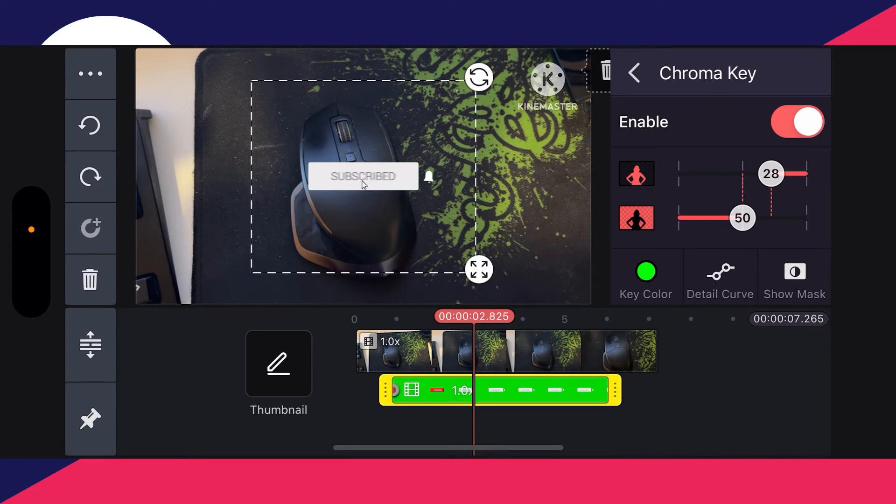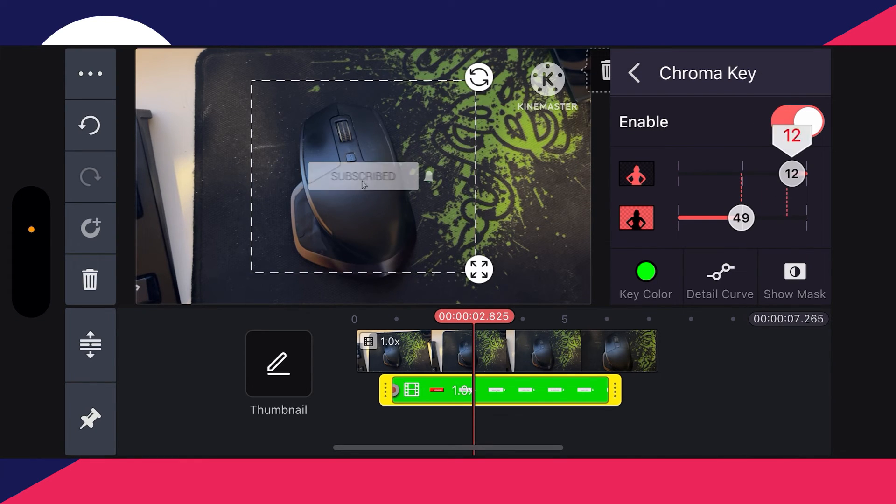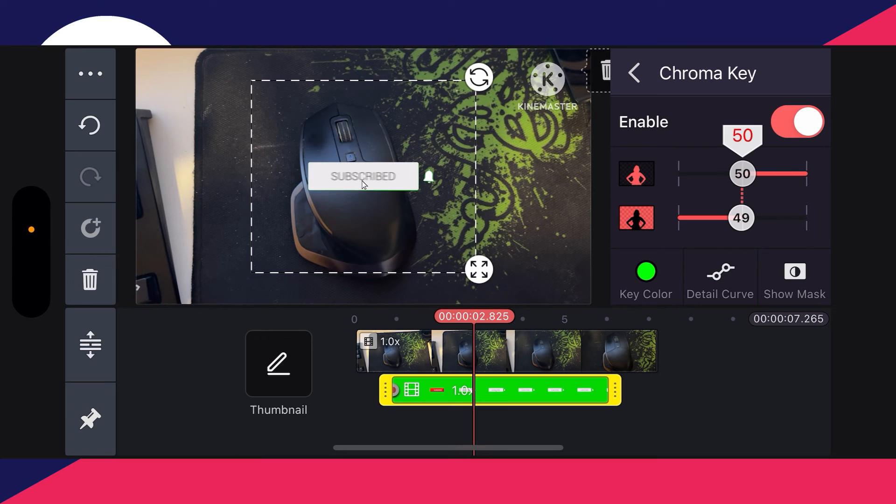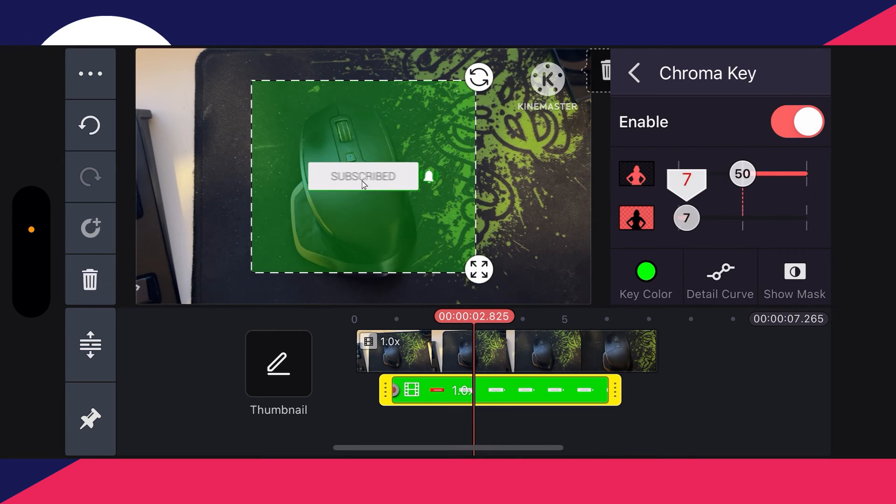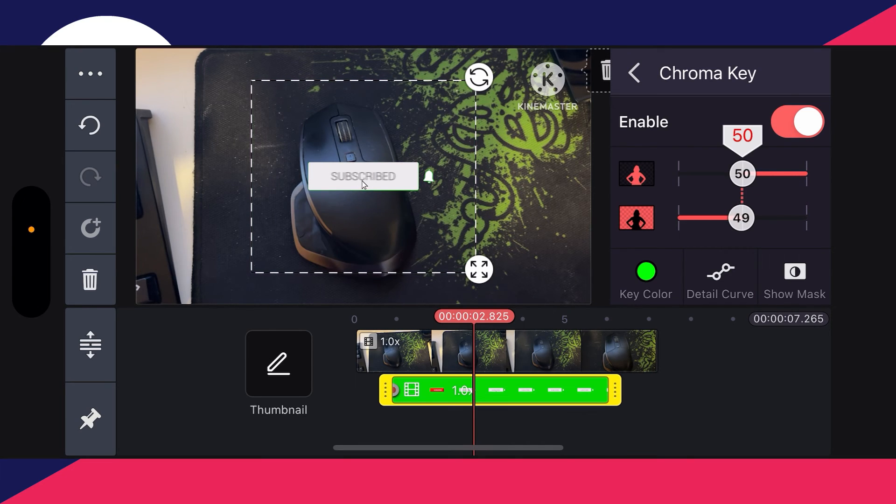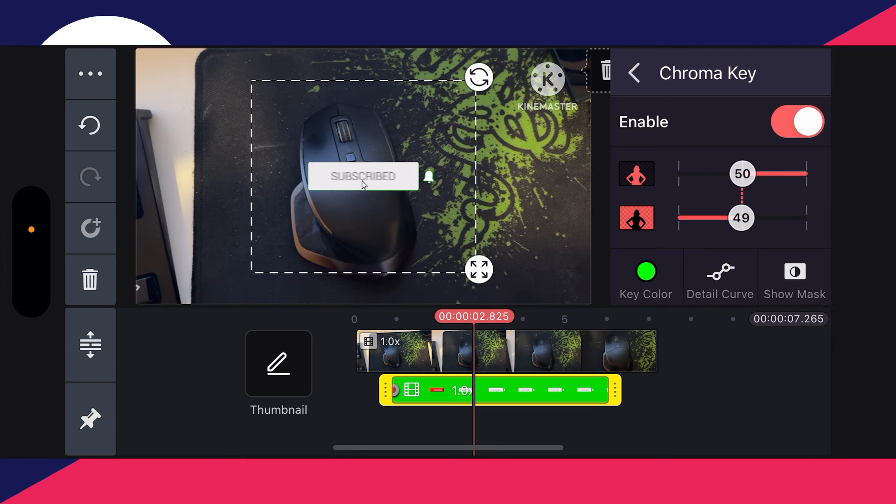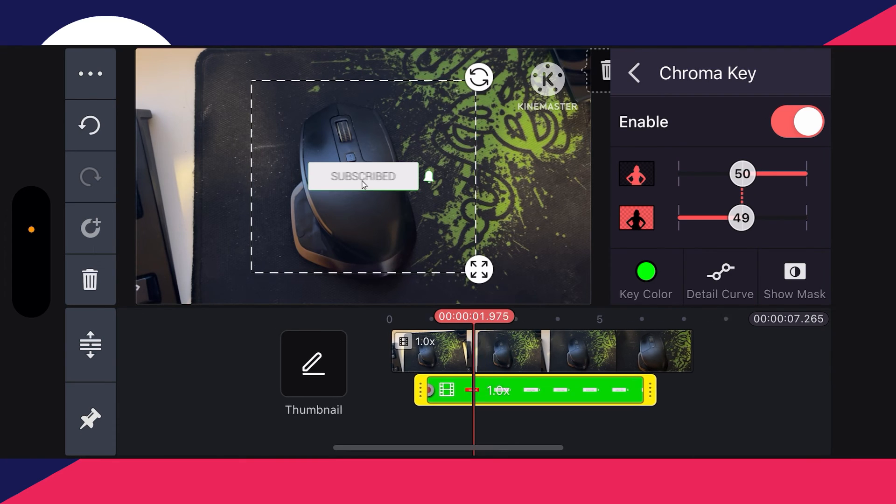You can then press on the tick once you're happy with it in the top right, and you can make some adjustments here for the foreground and the background as well. I'll keep mine both on 50 and 50, or 49, and that's it.